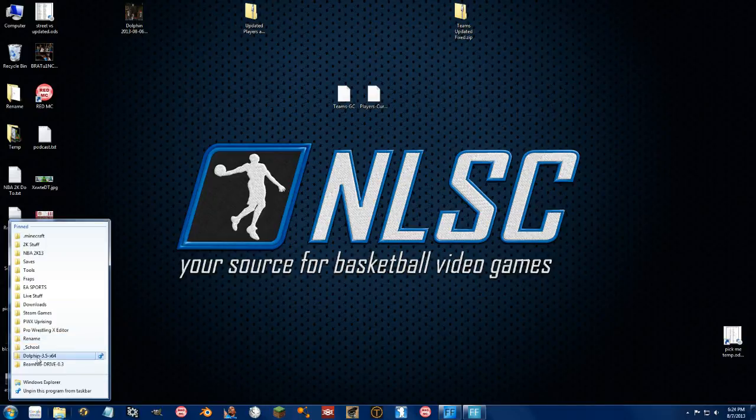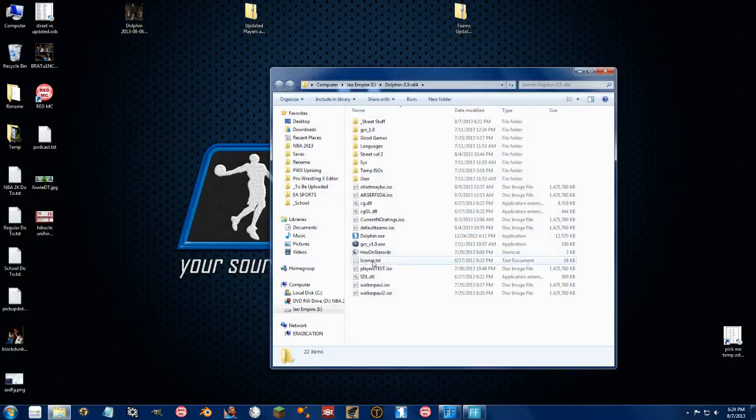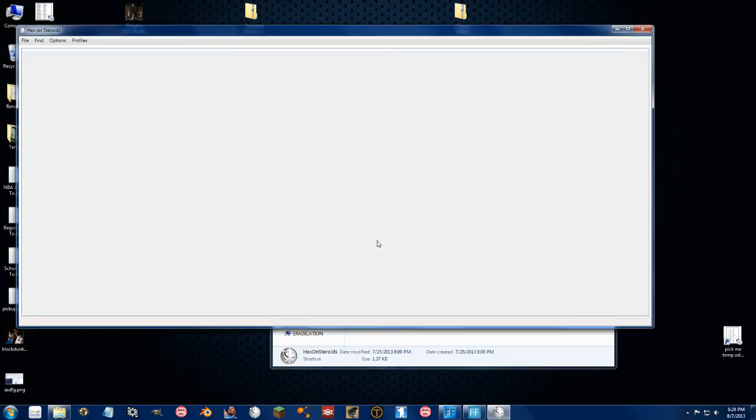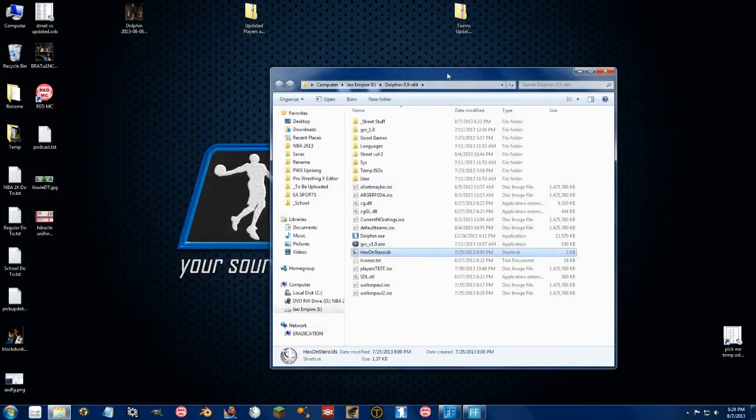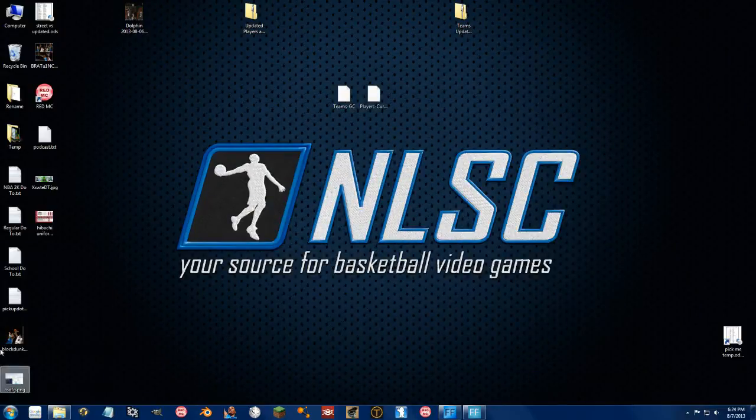I'm going to go ahead and boot it up. I have it linked to right in my Dolphin installation. So I start it up, let it create its profiles and folders and everything and that's it. Go ahead and minimize this.